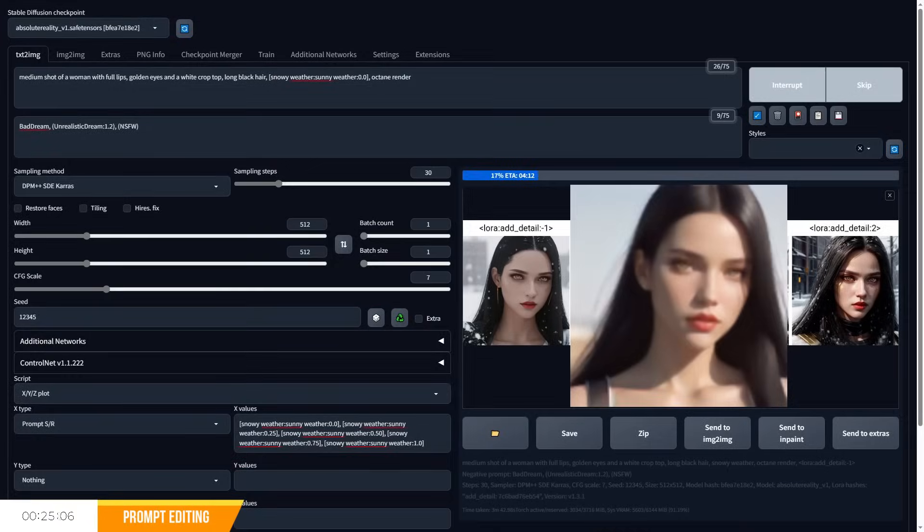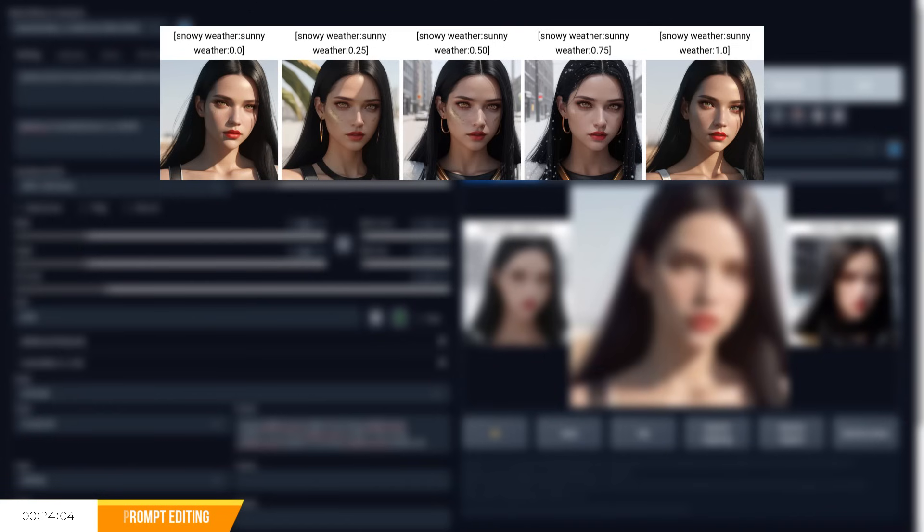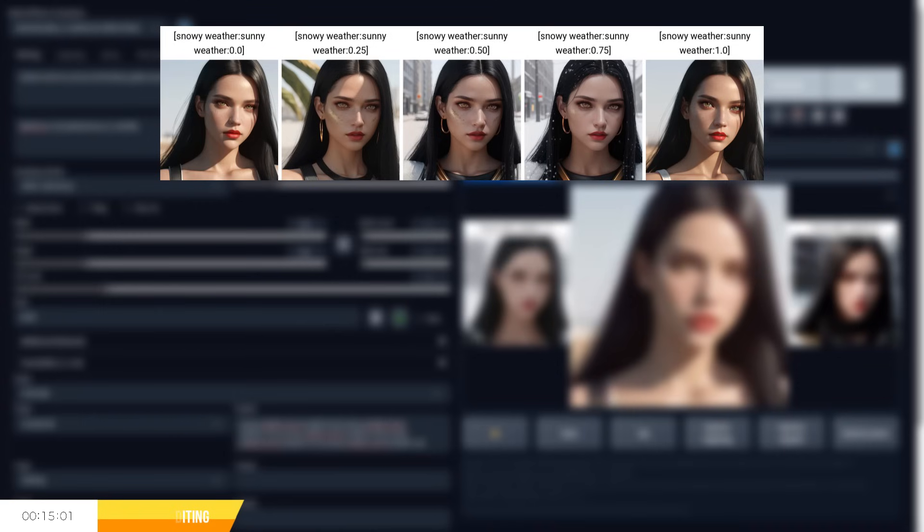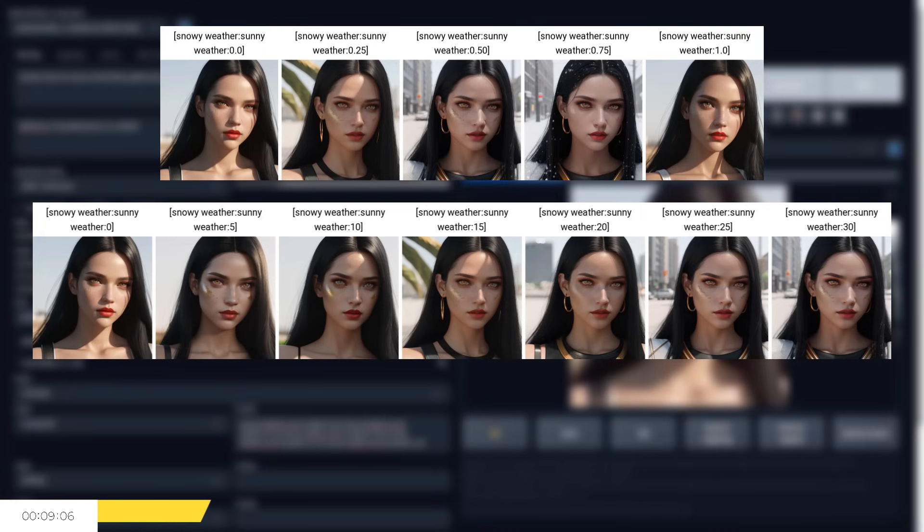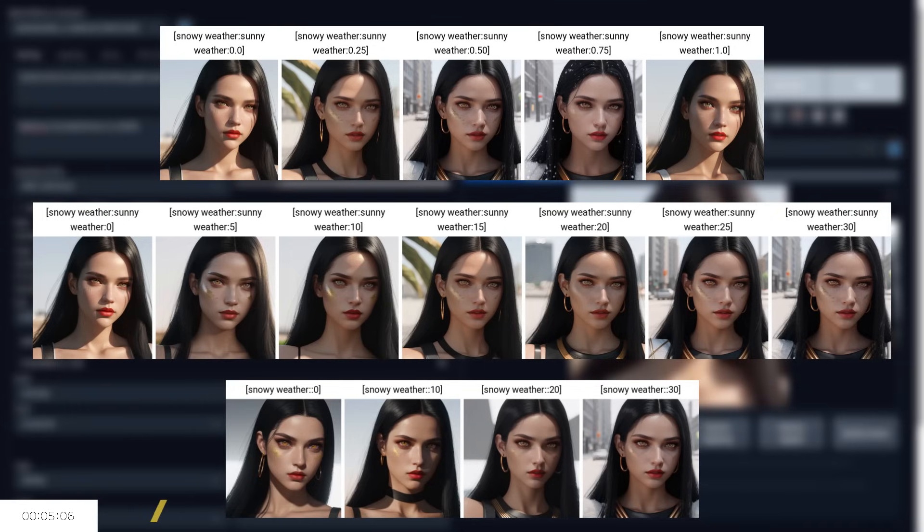So for example, you can see the impact in these images with our first image using decimals, which represent percentages to transition from snow to sun after a certain number of steps. The second image uses whole numbers to represent the step for the transition based on the 30 steps we are using. And lastly, we can indicate at which step we should stop using the selected prompt snowy weather altogether.